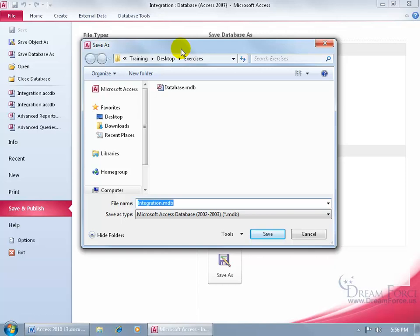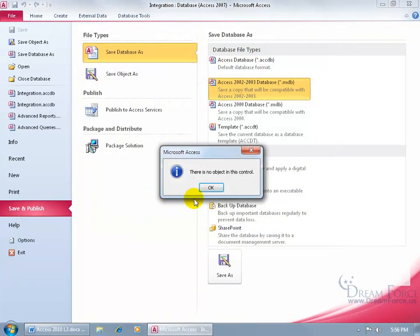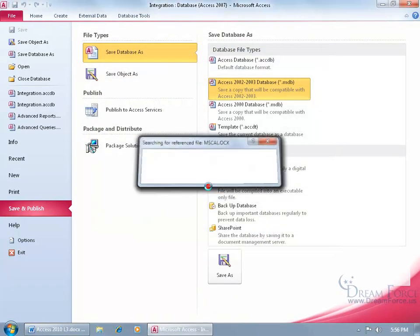In any case, let's go ahead and save this to the desktop and keep it as integration. There it is, 2002-2003. Click Save. There is no object in this control. Click OK.